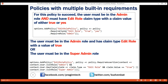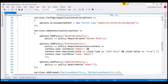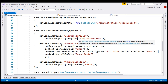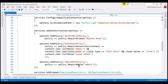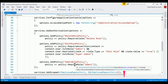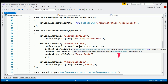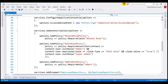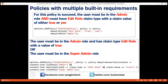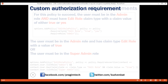All these methods — requireClaim, requireRoll, and requireAssertion — add built-in requirements. Notice when I hover the mouse over the requireClaim method, you can see from the IntelliSense it adds claims authorization requirement. Similarly, when I hover the mouse over requireRoll, we can see it adds roles authorization requirement, and requireAssertion adds assertion requirement. All these are built-in requirements. If the application we are building is a simple application, then these built-in requirements would do the job. However, for most applications, we need more than what is offered by these built-in requirements. This is when we create a custom authorization requirement.